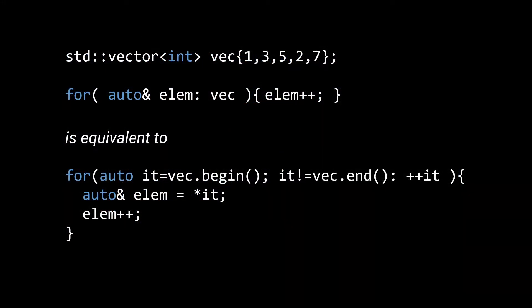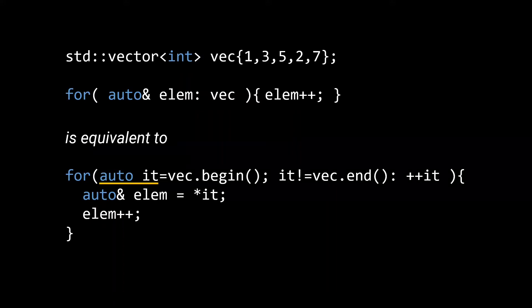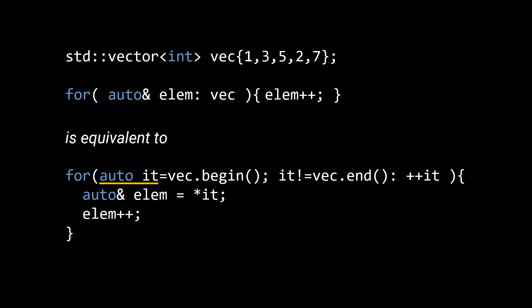Here we again have our range-based for loop over vec at the top, and now I have also included the equivalent iterator-based version at the bottom. I made it a bit more explicit that the begin and end member functions of our vector return an iterator by actually calling the local variable used for the for loop it. This is a common convention when working with iterators.